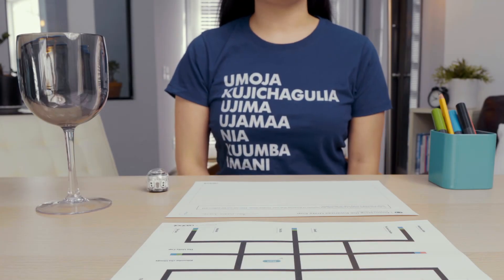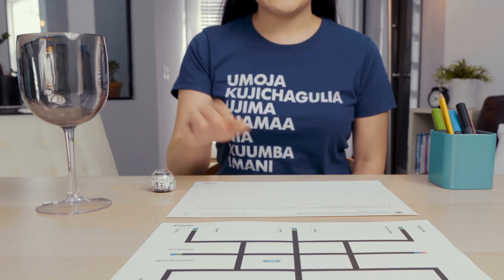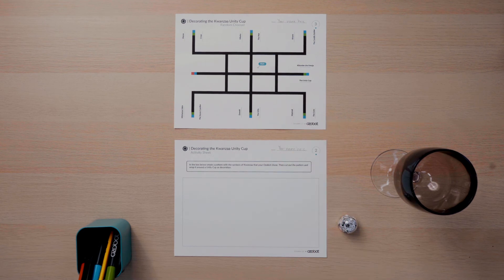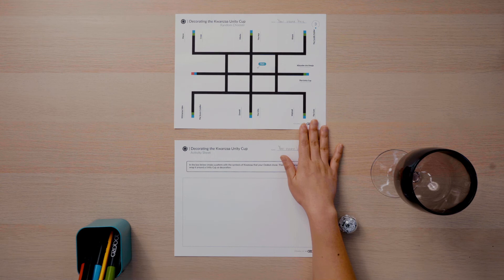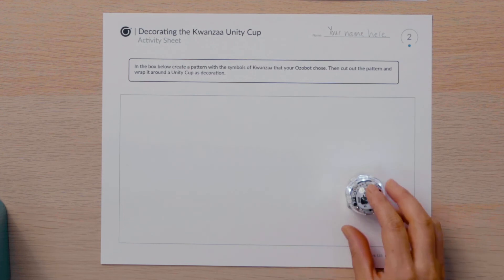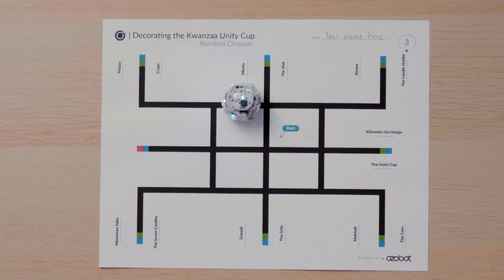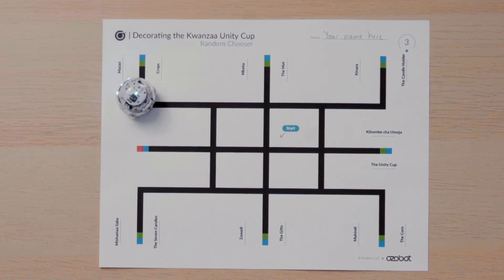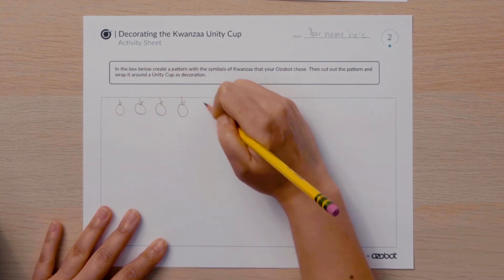Now that you have the picture representations for all of the symbols, it is time to get out your Ozobot, the activity sheet, and your Kwanzaa random chooser. On the activity sheet you'll notice a large rectangular box. Your Ozobot and the random chooser will choose the symbols you can use to create a pattern in the box on the activity sheet. Begin by placing your Ozobot on Start in the middle of the chooser. Remember that the Ozobot will turn randomly at intersections, so we don't know where it will go. When your Ozobot stops at the name of one of the symbols, use the picture you drew in the symbols page to create a pattern in the box on the activity sheet.